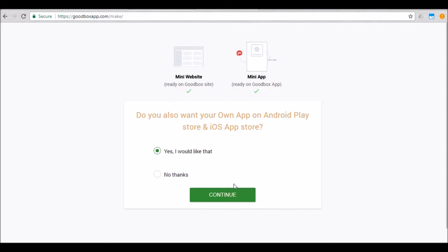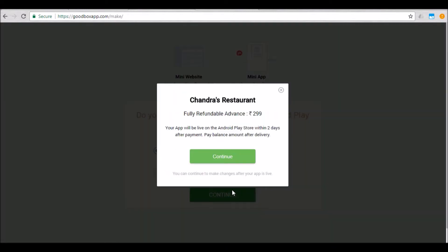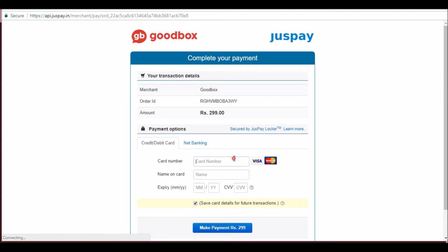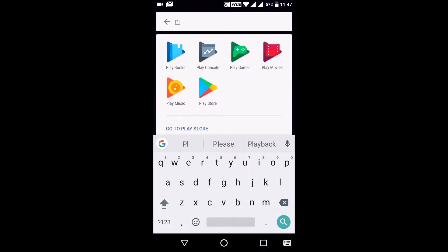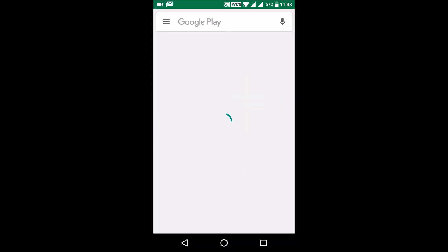You will be taken to a screen where you will be making a refundable payment to confirm the standalone app requirement. Congratulations! Your mini website, mini app, and own app will now be ready. While your mini app and mini website can be immediately accessed, your own app can take up to 24 hours to reflect on the app stores. I have gone ahead and used the GoodBox partner app to add more details about the business and make the app look nicer.